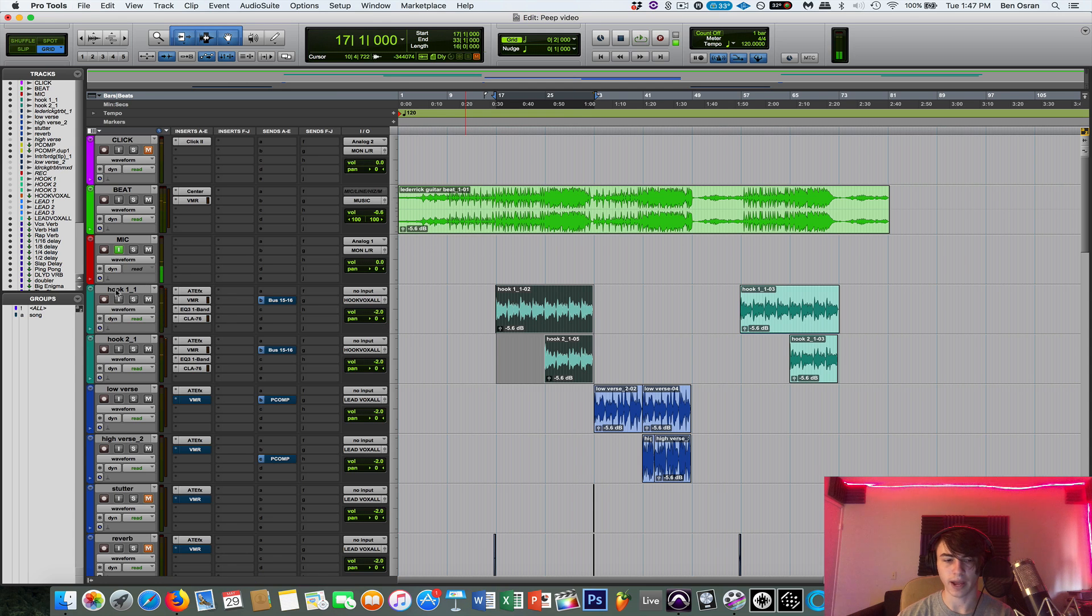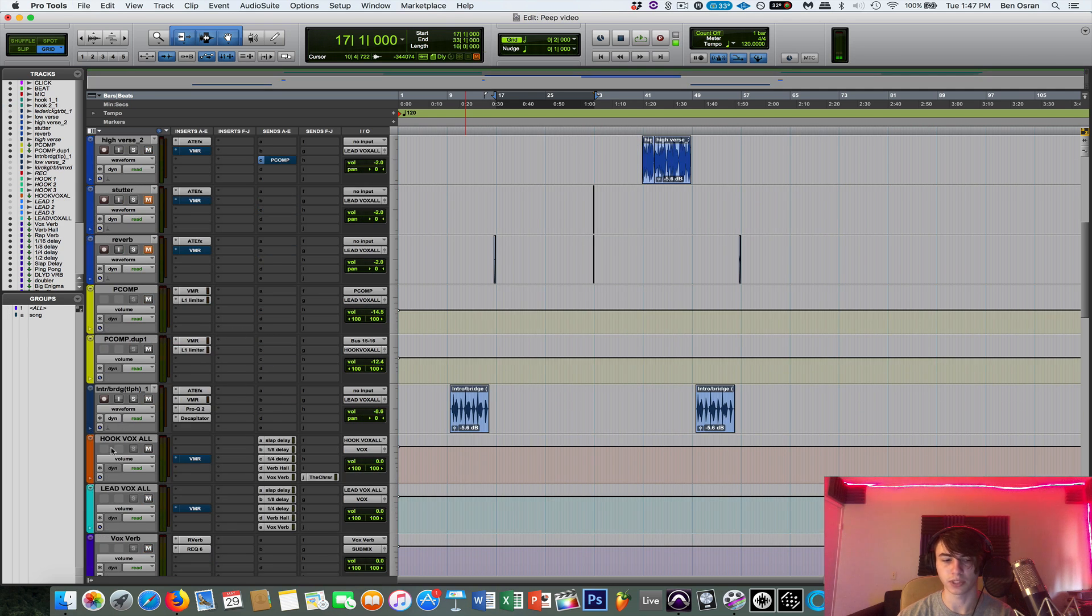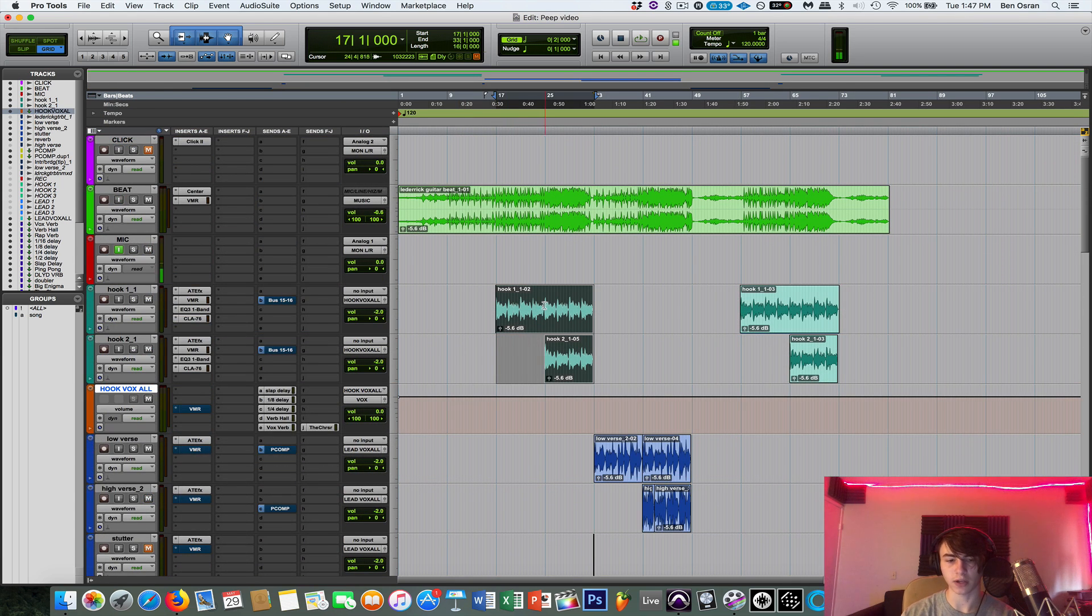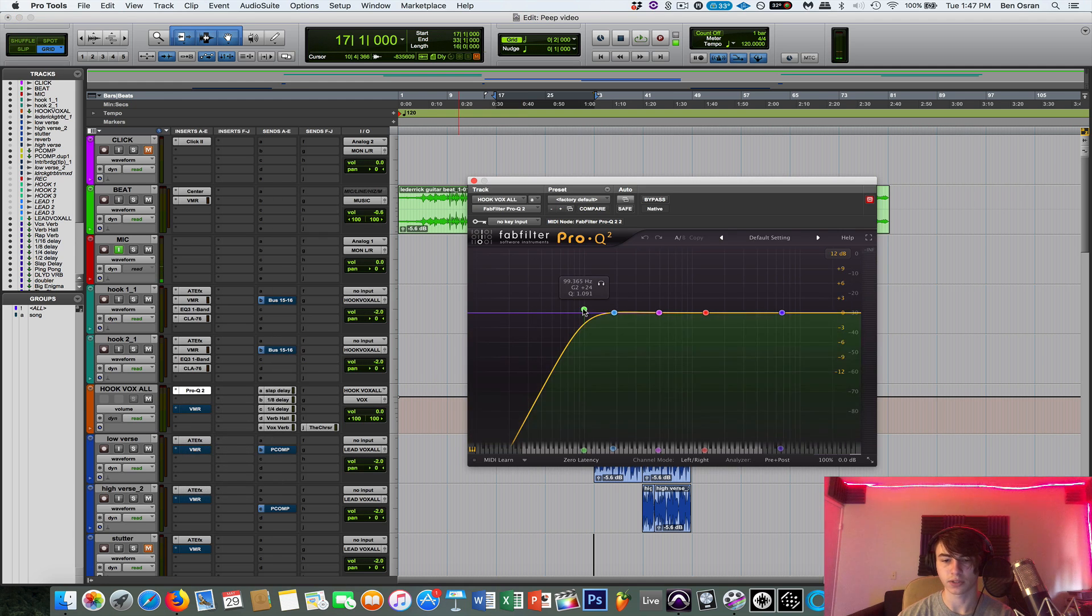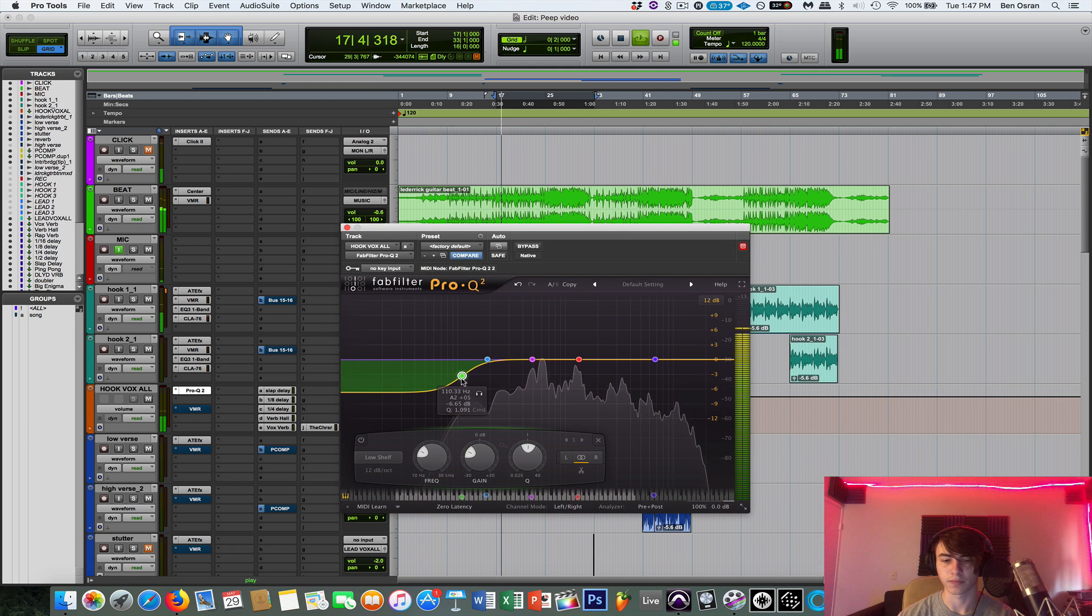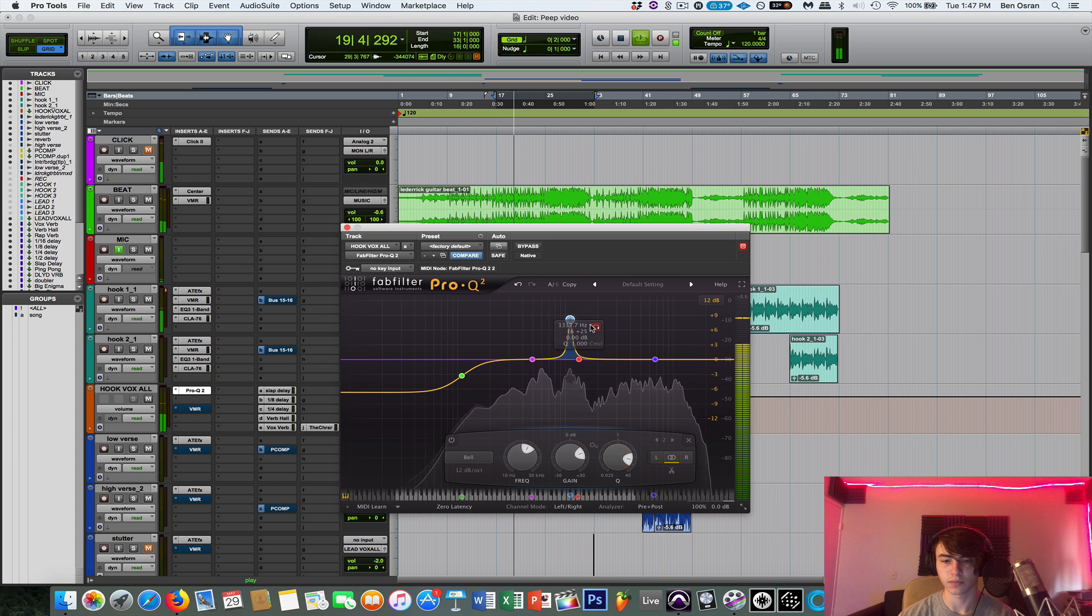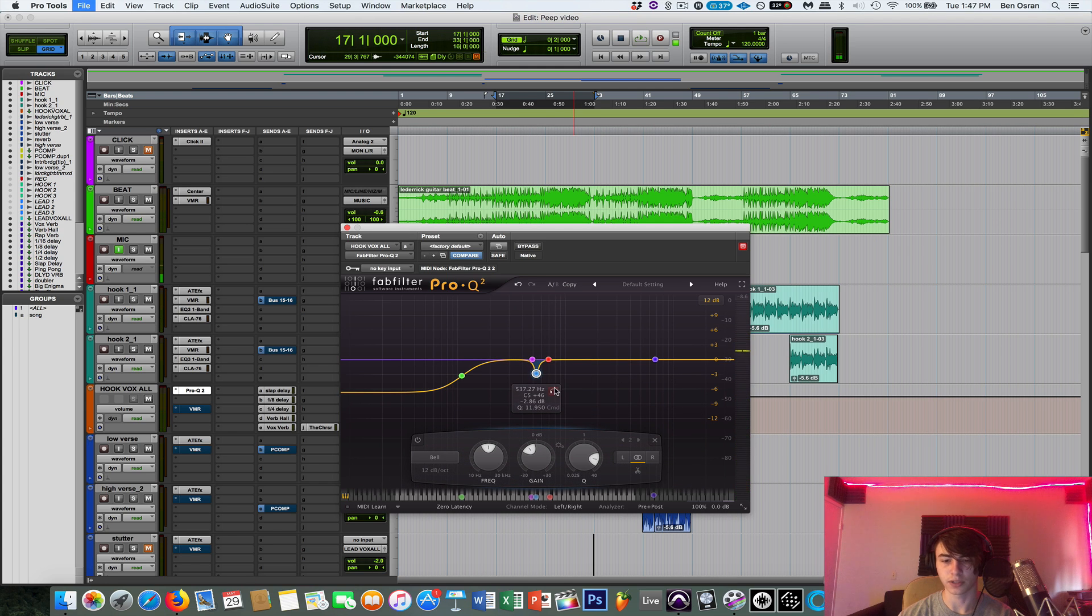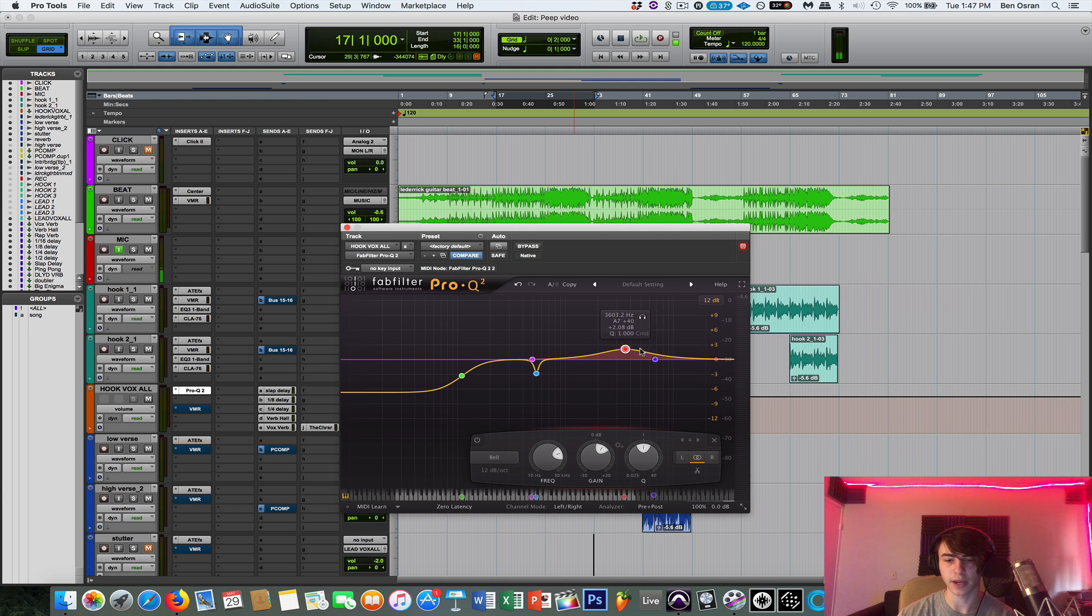And then, so I have both of these tracks going to a hookvox bus, which is just a stereo auxiliary track, which is right here. So both of these tracks are being sent to this bus. And then I'm gonna EQ it a little bit more. So what I'm gonna do is give it a low shelf. Take out some low end, but not remove it completely. And what's cool about FabFilter is you can solo a certain frequency range to remove it. And then I'm gonna boost a little in the mid range, and then some of the top end as well.